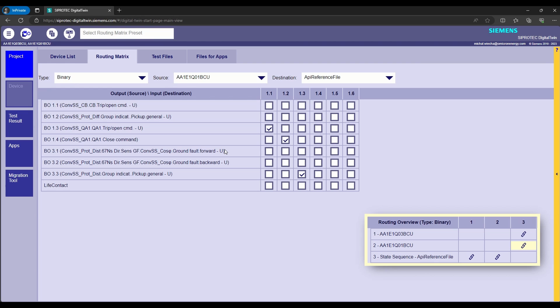Once all signals have been configured, digital twin and relay sim tests are almost ready to cooperate. To start the simulation of protection relays, we are pressing the start button, which is located next to the main menu button.